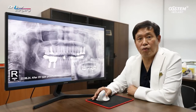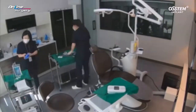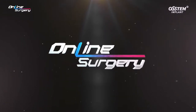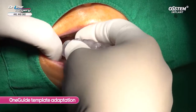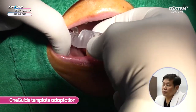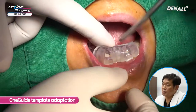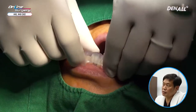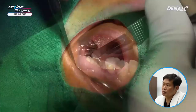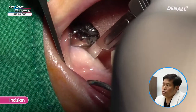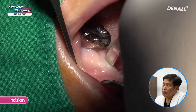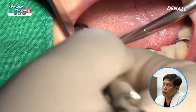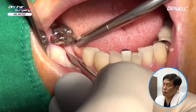Let's look at the surgical clip. You can see that within the patient's mouth, the OneGuide template is being adapted. The OneGuide fits quite nicely — I confirmed it. Because I was planning for GBR, incision was made. On the buccal side, minor periosteal elevation was done to reflect the flap slightly.